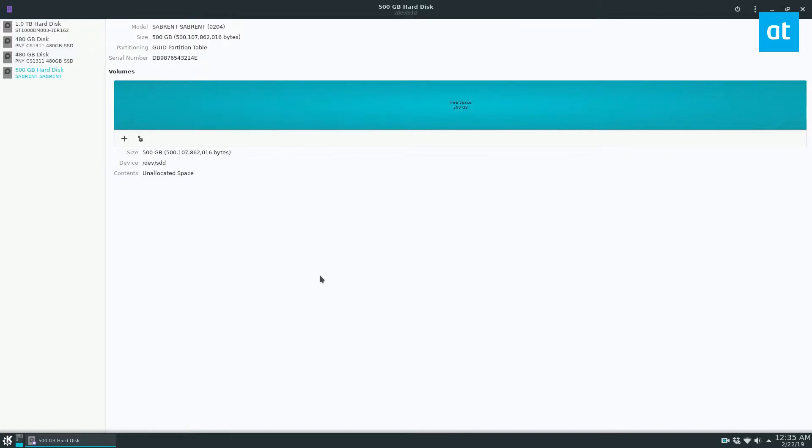So to start off you're going to need to launch the GNOME disk application. You can learn how to install that in my article in the description.